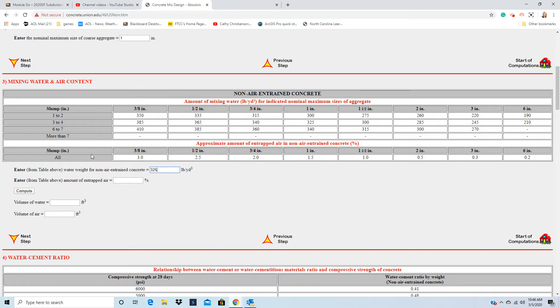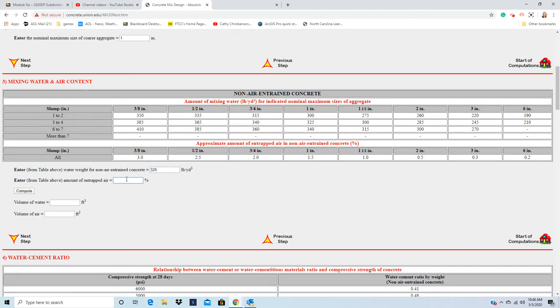The air is 1.5. So you put 1.5 here. We'll use it later on. And then just hit the word compute, and it'll get your volume of water and volume of air for you.